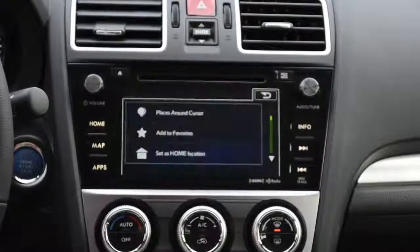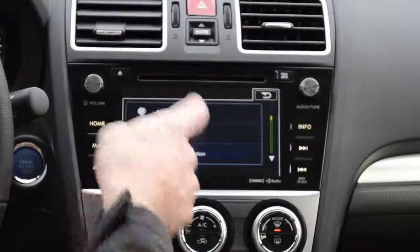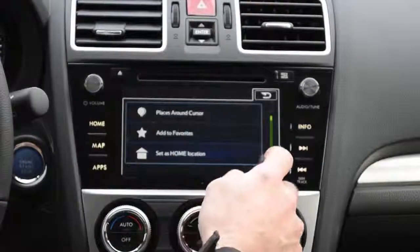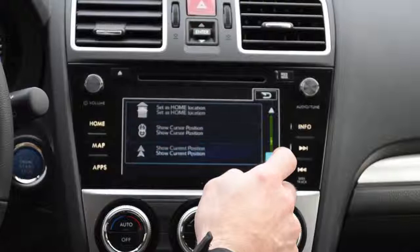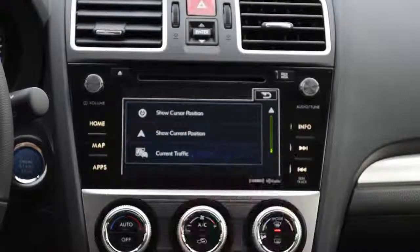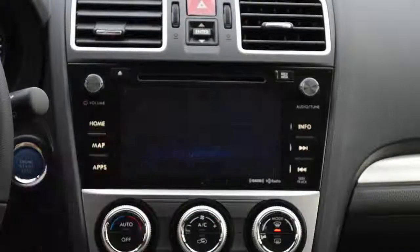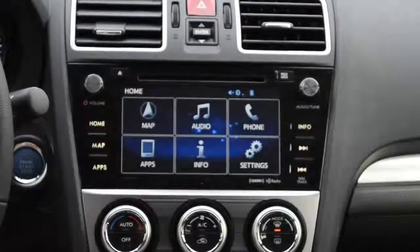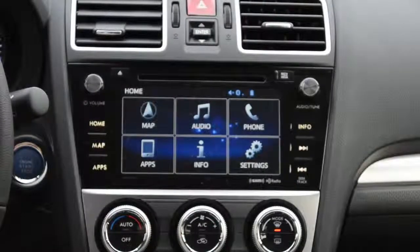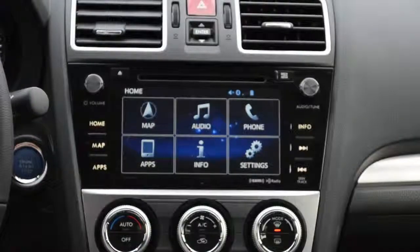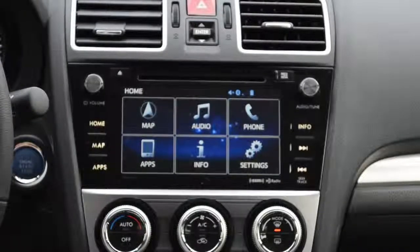It also has a 'more' option so you can look for different things and set the home location, things like that. Let's go back — we're going to do more videos on the GPS itself so you can get to know a little bit better how that works.